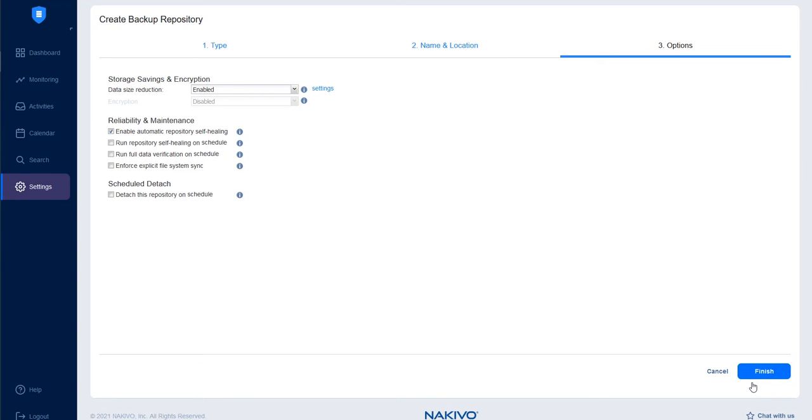In the Options tab, you can set up storage savings, encryption, reliability and maintenance options.